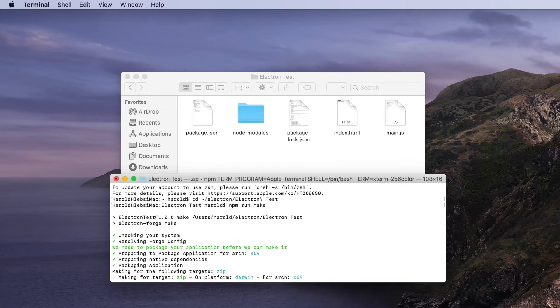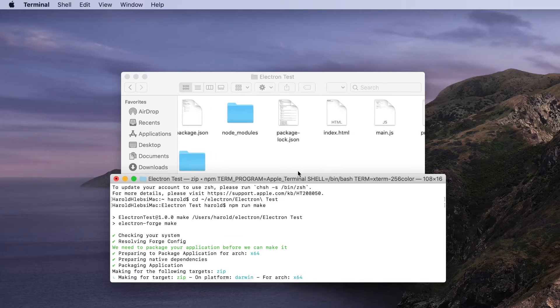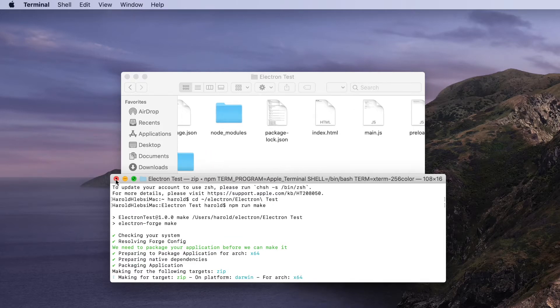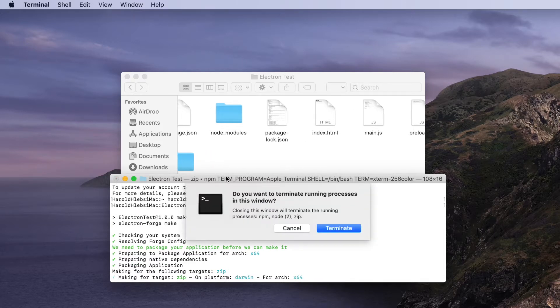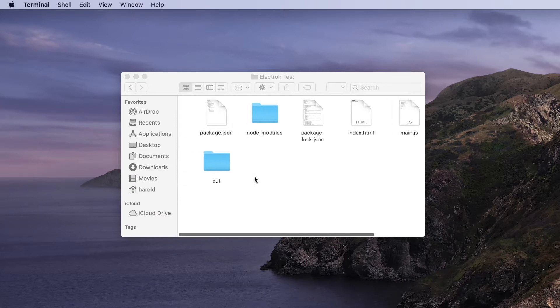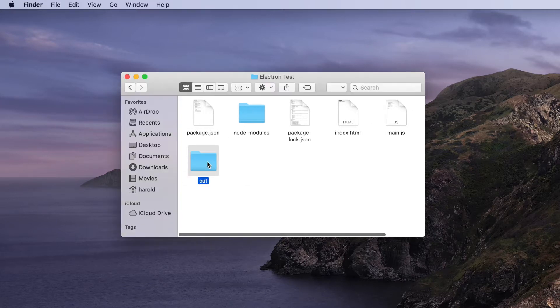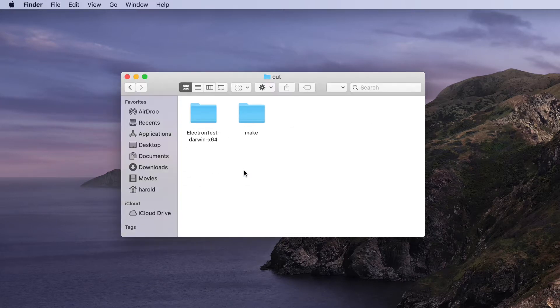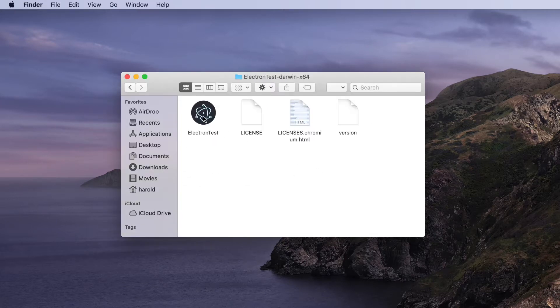When this command completes we'll see the finished application in this output folder. We've done this on a Mac and it's building this Mac application.